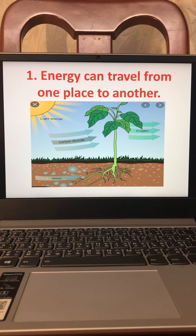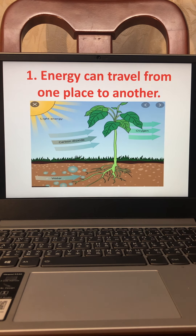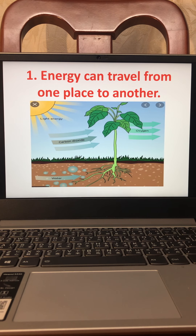Let's look at this picture. We have light energy from the sun. The sun gives us energy; the sun gives plants energy. Remember, for plants to make food they need the sun. Energy from the sun needs to travel — it needs to move and come to the leaves of a plant.